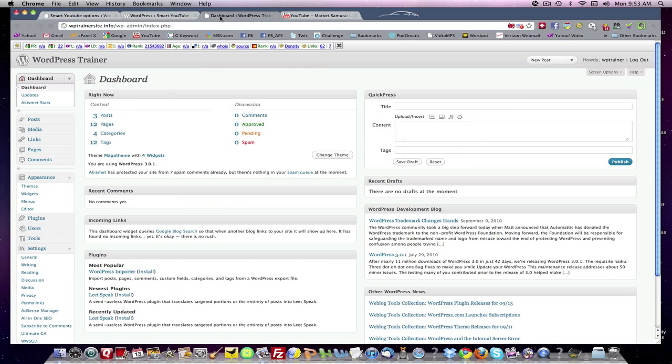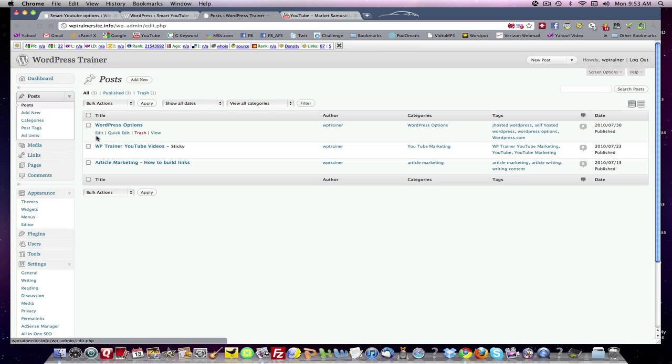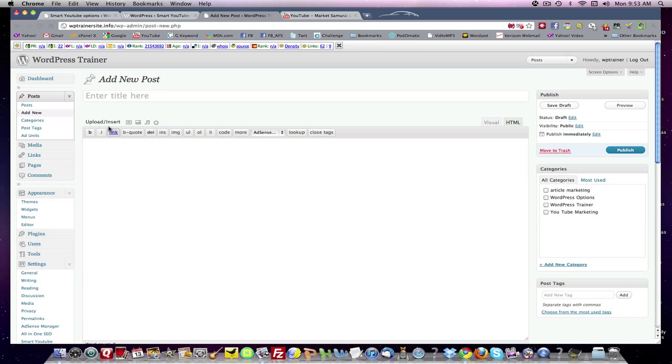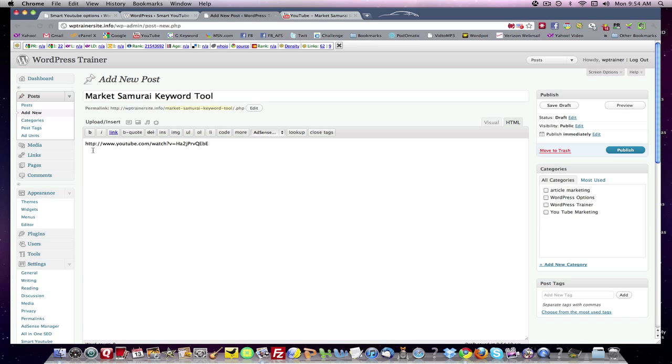I'm going to come back into my dashboard. Let's go to a post. I'm going to add a new post. I'm going to call it market samurai keyword tool. I'm going to come down in here. I'm going to paste it.